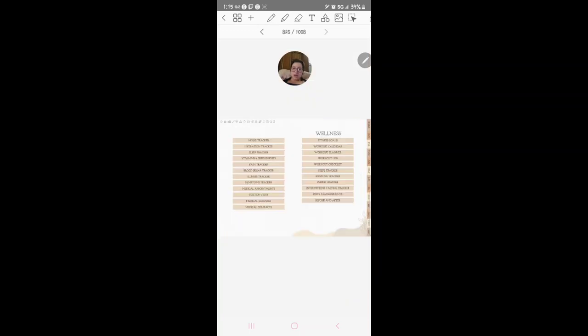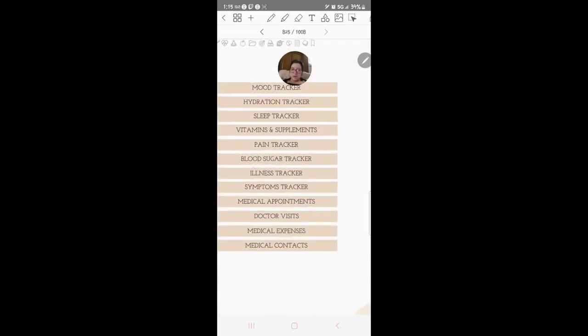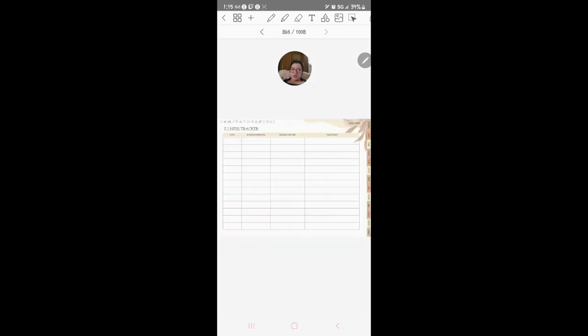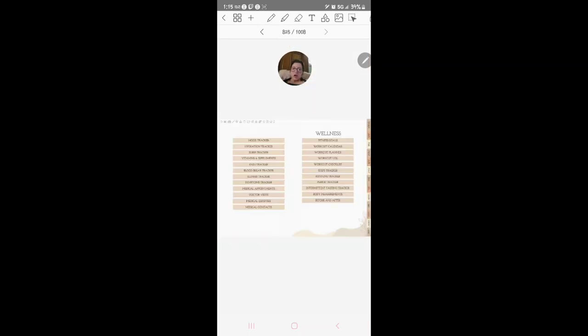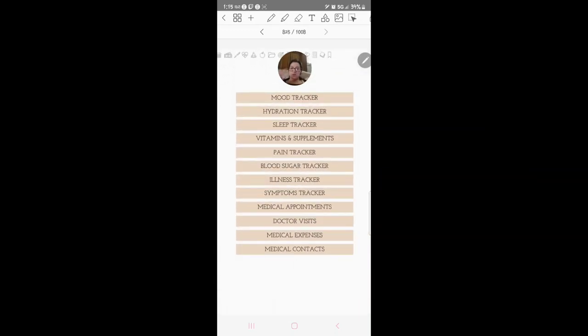Medical expenses, doctor visits which again you could use for yourself, significant other or kids and stuff. Medical appointments.